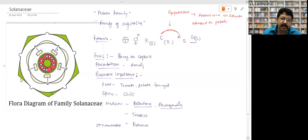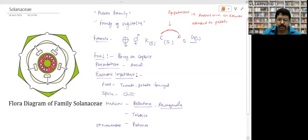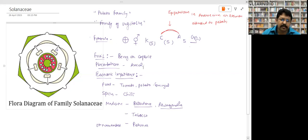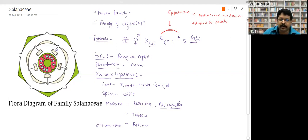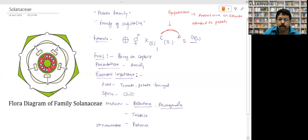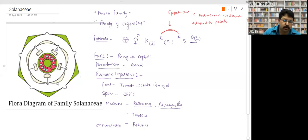Actinomorphic means radially symmetrical. Bisexual means both male and female parts — the stamen and the ovary — are present, so androecium and gynoecium are both there. Calyx: five, united — their margins are fused. Corolla: again five, and they are also united (gamopetalous).